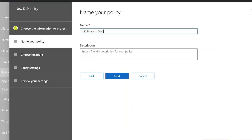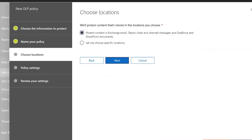I'll press Next and I can choose to protect content in Exchange, Teams Chats, Channel Messages, OneDrive, and SharePoint, or I can choose specific locations. If I'm using an E5 license for just some users, then I might need to have a specific policy that targets just those people.